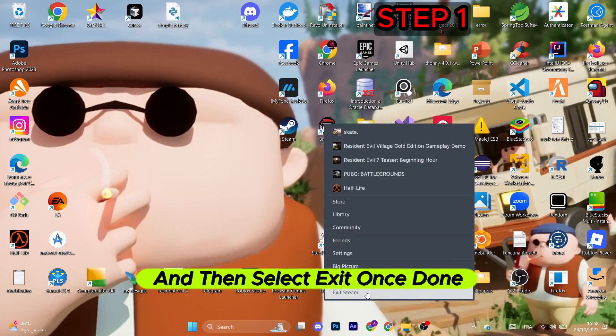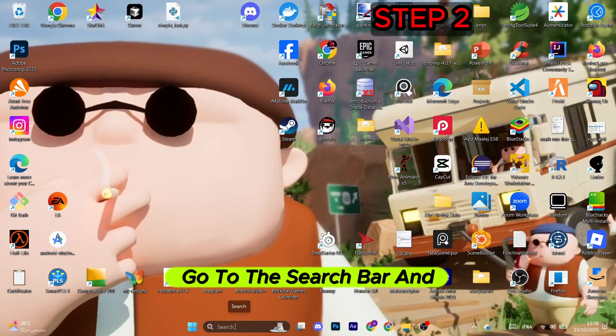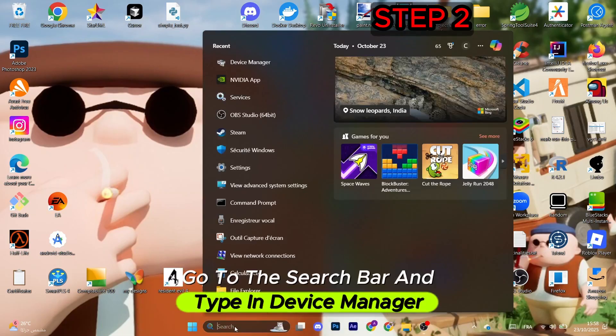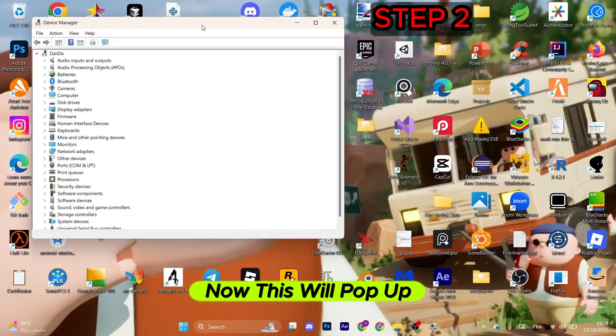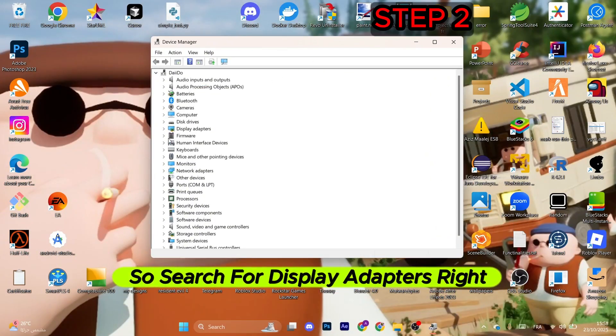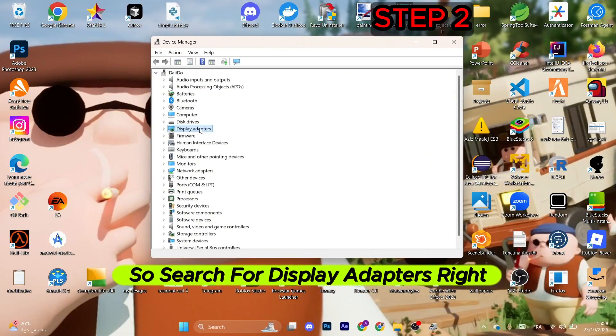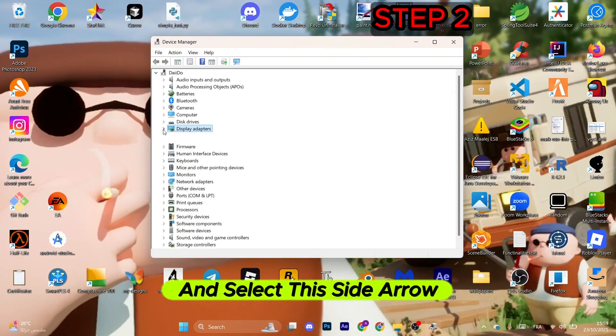If you don't find the launcher appearing right here, just right-click on it and select exit. Once done, for the next step go to the search bar and type in Device Manager.